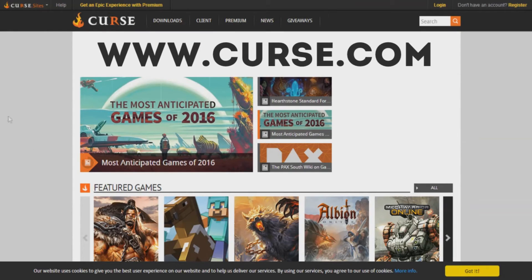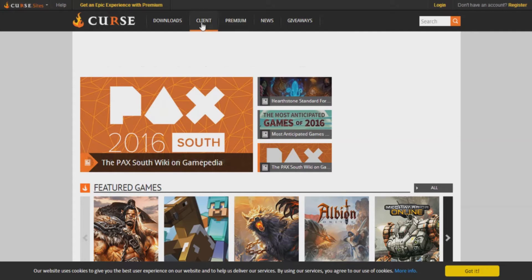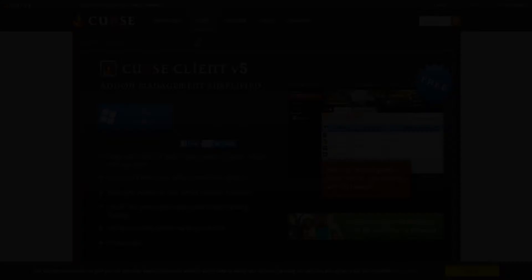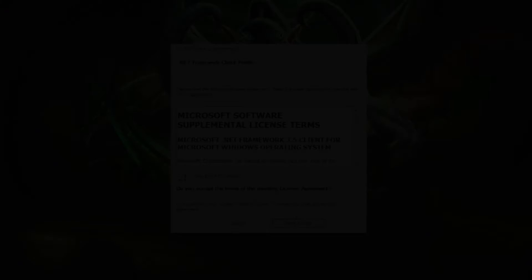First thing that you want to do is head over to Curse.com, then go over to the client page by using the client button on the site navigation. Next all you have to do is click the download for PC button that's displayed on the page and then run the program that you downloaded.